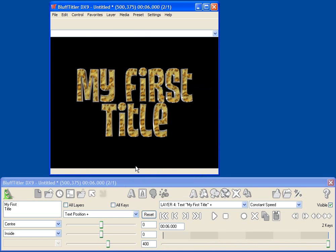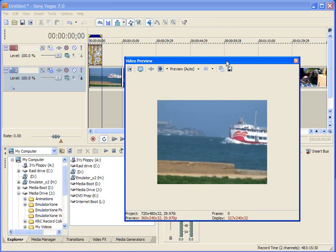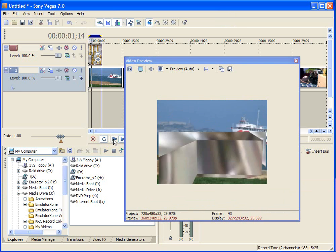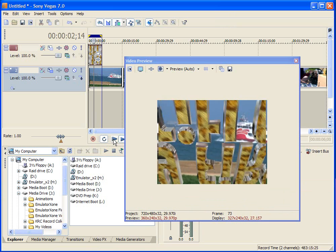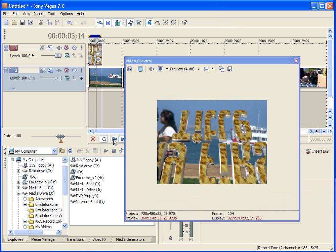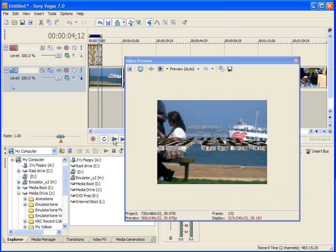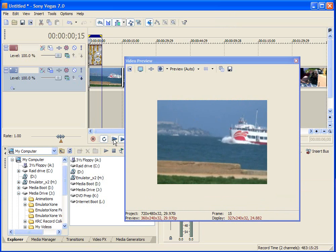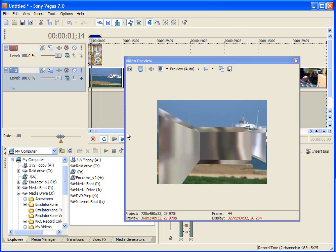And now I can use that in my nonlinear editor. So here I am in Vegas, and you can see that I've added my title to one track, and it's above a video track, and you can see that I can just easily composite my Bluff Titler title over my video.